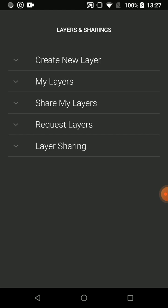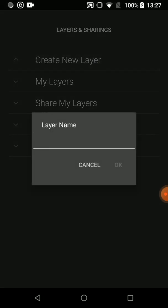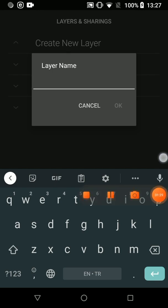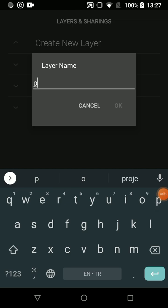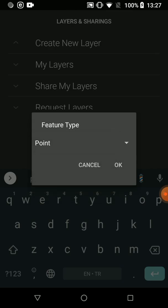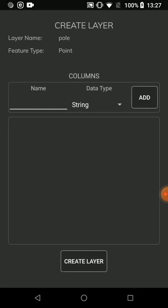We can create the layers we want. Let's say that we study an electricity grid in the field. We assume that we are creating the pole and line layers. We press Create New Layer and write the name of the layer — let's say pole — and press OK. We can choose point, line, or polygon as feature type. I select point and press OK.